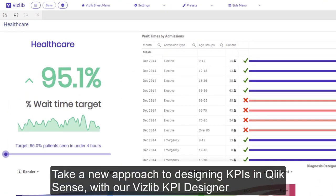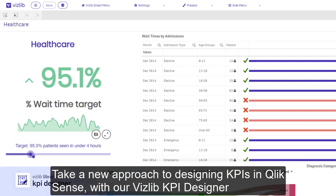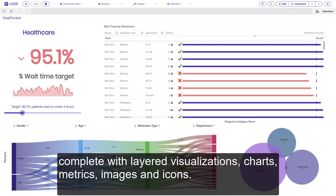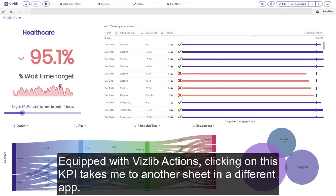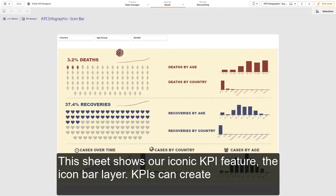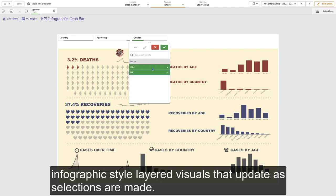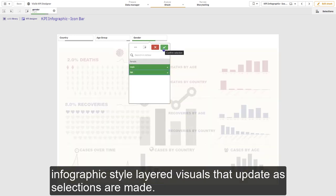Take a new approach to designing KPIs in Qlik Sense with our VisLib KPI Designer, complete with layered visualizations, charts, metrics, images, and icons. Equipped with VisLib actions, clicking on this KPI takes me to another sheet in a different app. This sheet shows our iconic KPI feature, the icon bar layer. KPIs can create infographic-style layered visuals that update as selections are made.